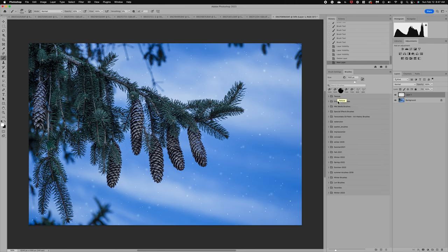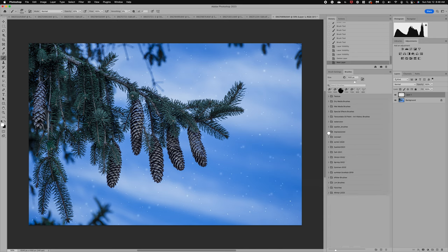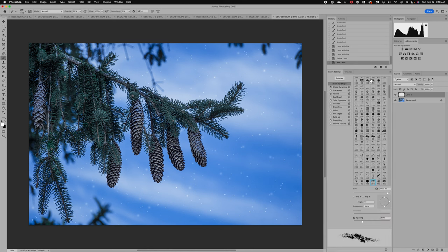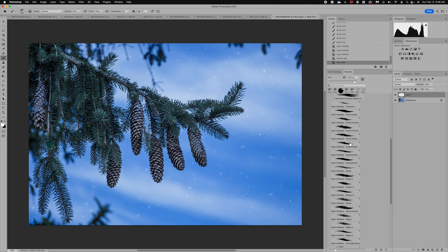Under Brushes, you have several options and folders. Photoshop gives you some that you can use — you have dry media brushes, special effects brushes which are really fun, and your general brushes. General brushes are the ones we typically use when we're masking in Photoshop. You can also add additional brushes to your brush panel. The Brush Settings option lets you select brushes by number or by style, but I prefer to use the Brushes menu because I like to see the brushes visually as I'm deciding which one to use.